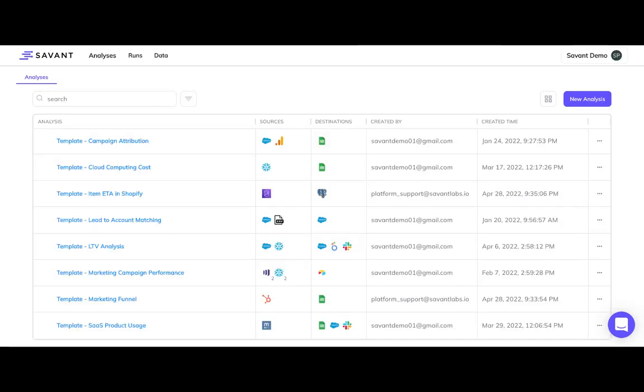Savant already supports many templates for sales and marketing, operations, logistics, finance, and HR use cases, and our users are adding more every week. If you would like to try one of our templates, or build your own analysis, contact the team to get started today.